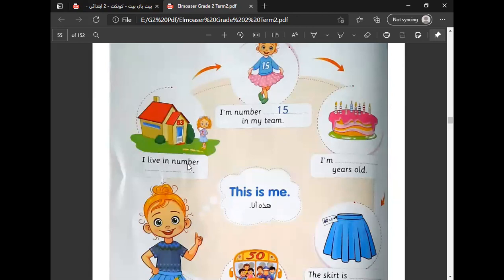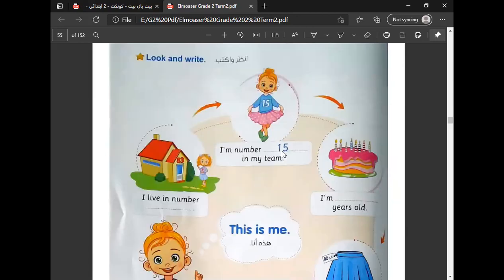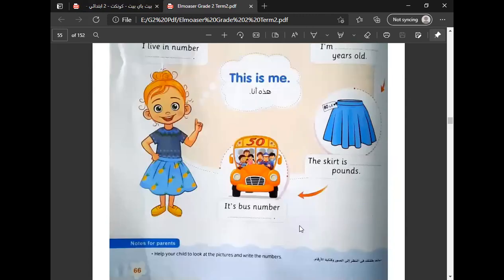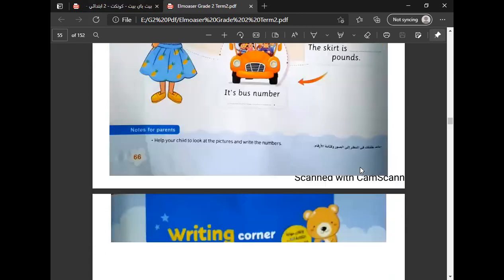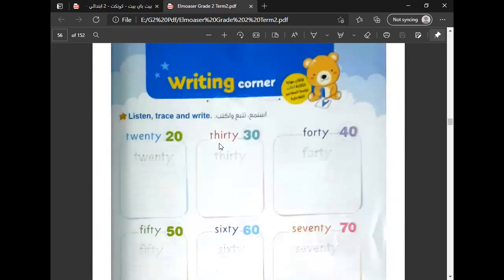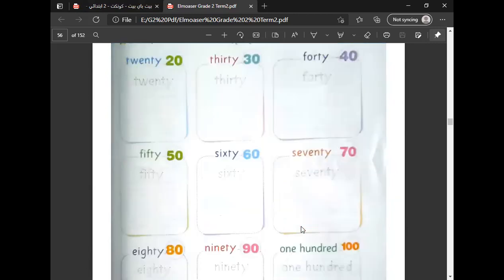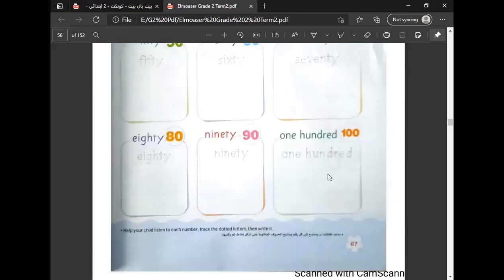I live in number 83. I am number 15 in my team. I am nine years old. The bus number is 50. The skirt is 80 pounds. 20, 30, 40, 50, 60, 70, 80, 90, 100.